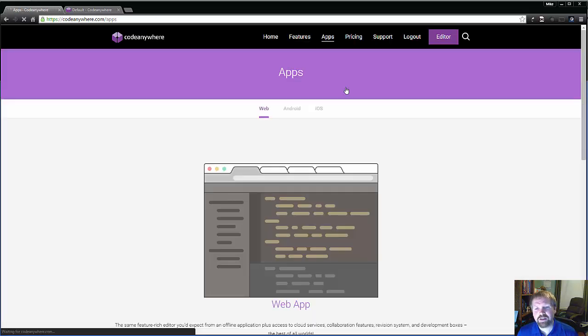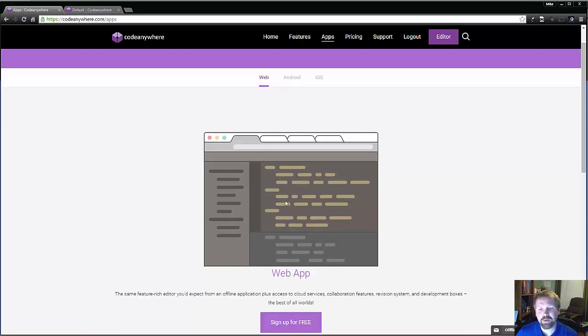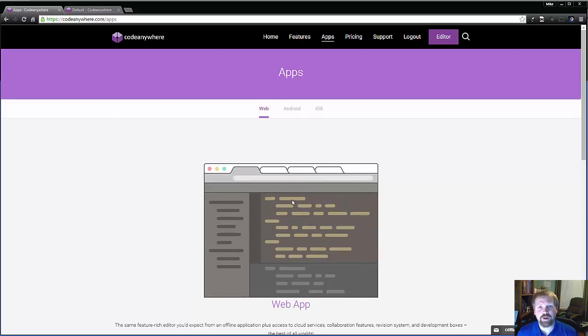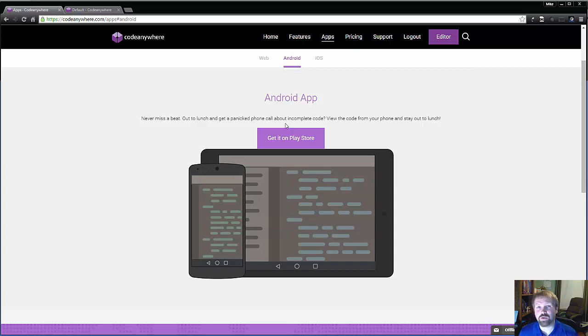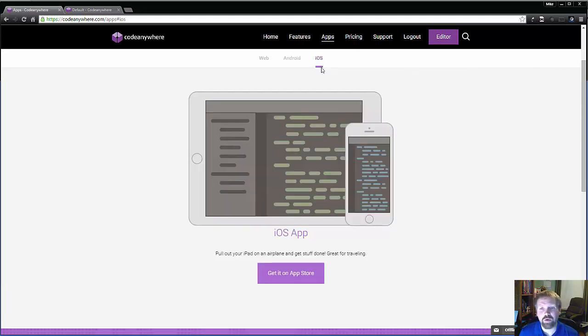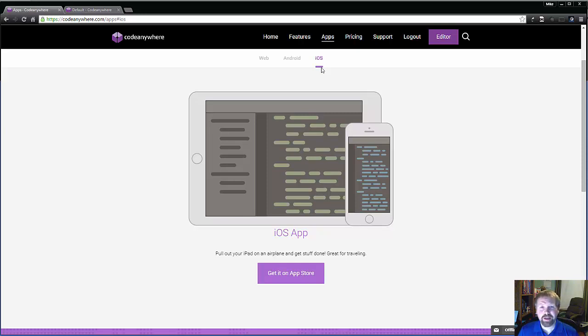They actually have an app that you can use for Code Anywhere for any major platform. We have a web app, which is what I'm going to show you. They have an Android app where you can pull the code up and make changes to the code on your Android phone or Android tablet. Same thing with iOS. If you have an iPhone or iPad, you can download the Code Anywhere app and run it on there as well. So you can make changes to your code in real time no matter where you're at. The example that they use is you're at a lunch meeting with somebody and you get a frantic call saying, hey this is broken. You can pull the code up on your app and actually make the change and publish it.